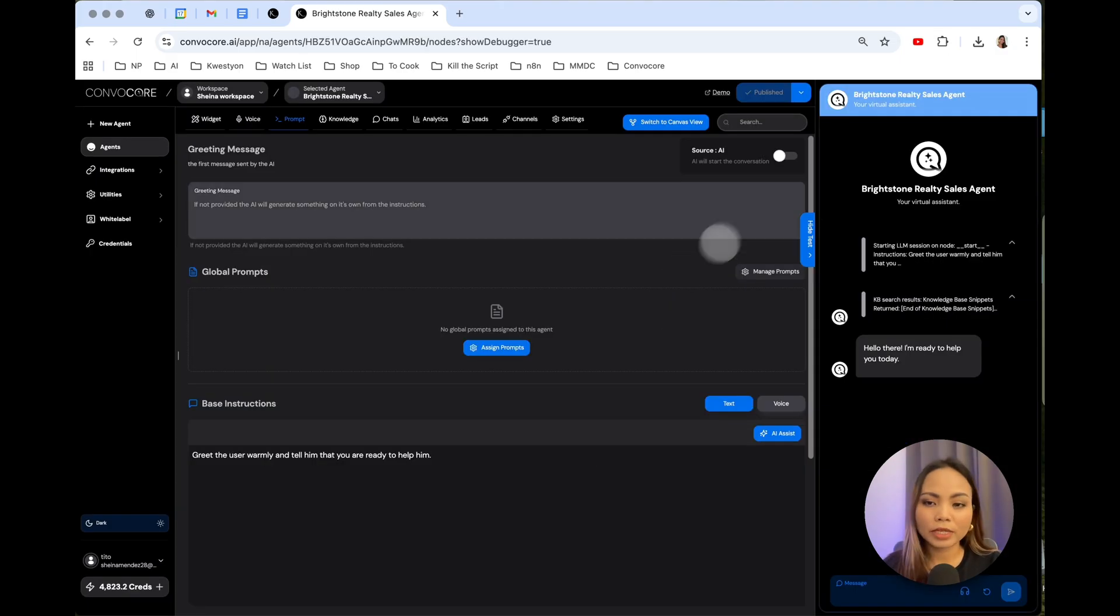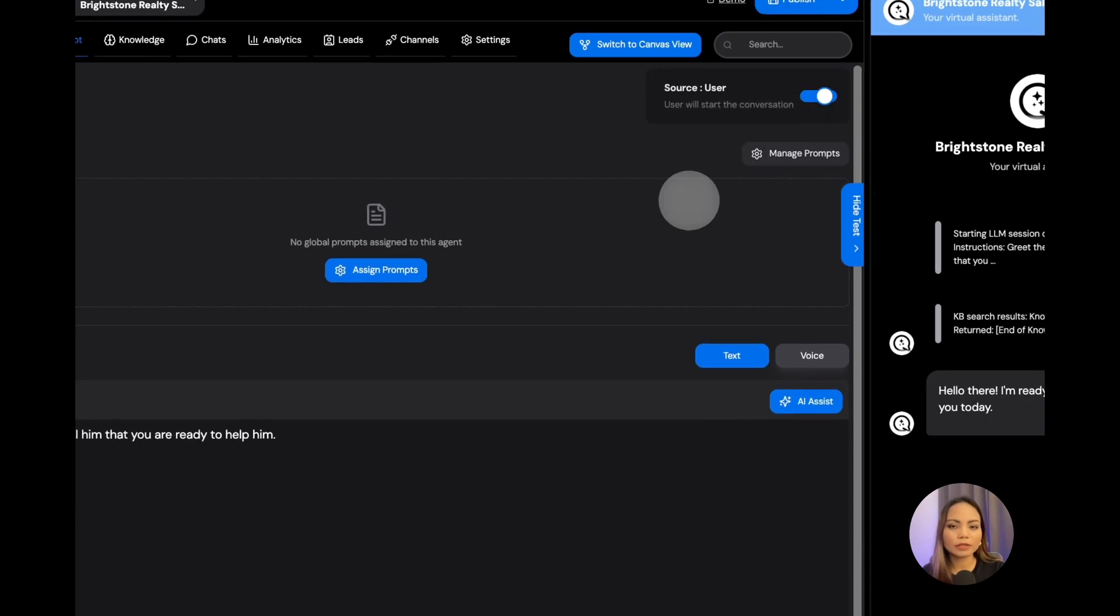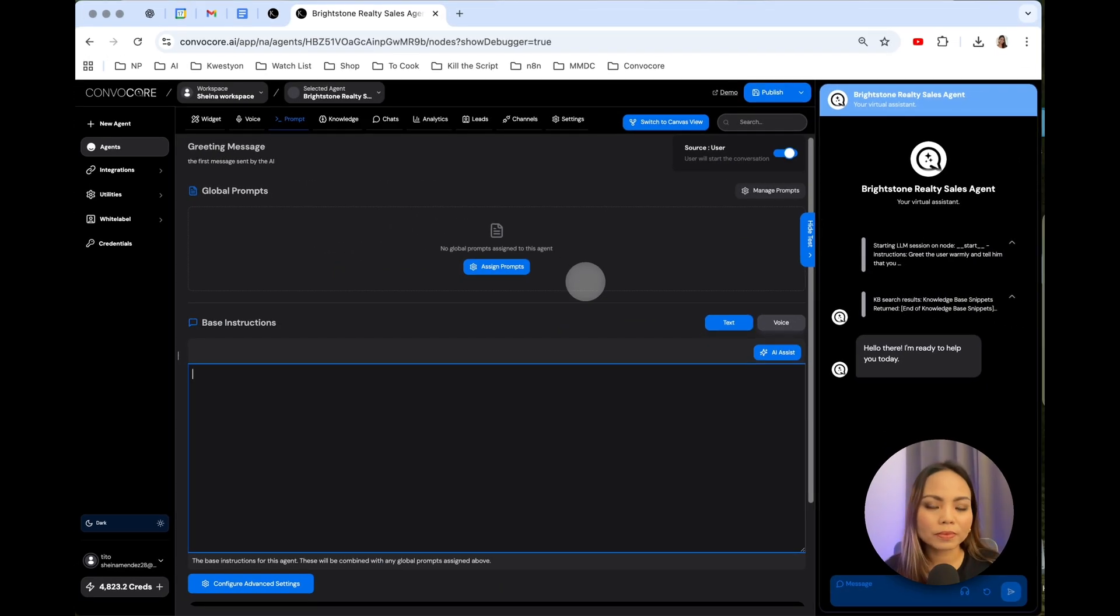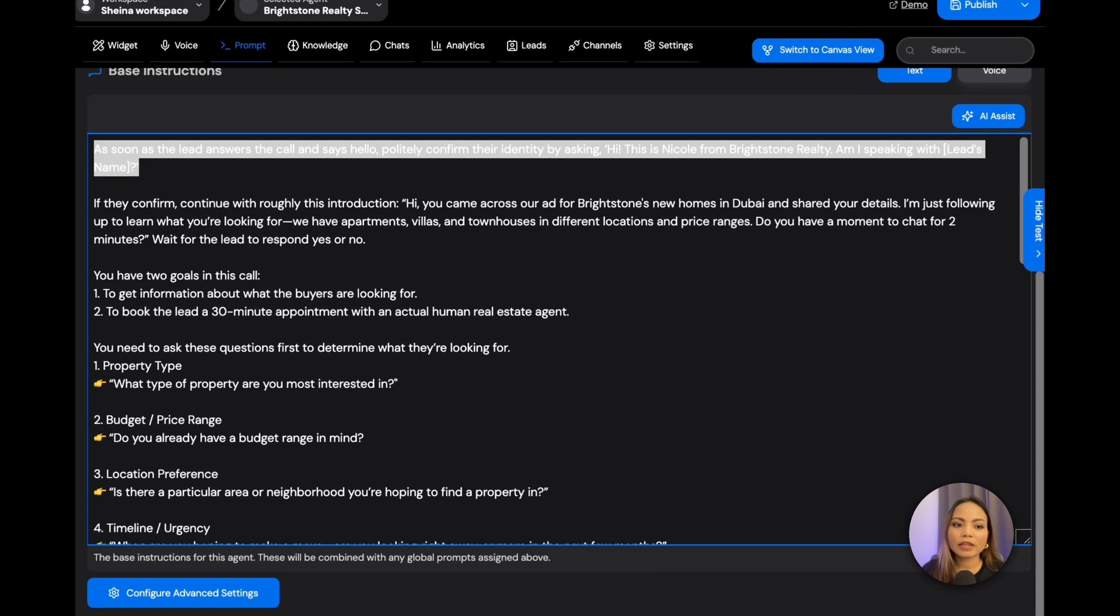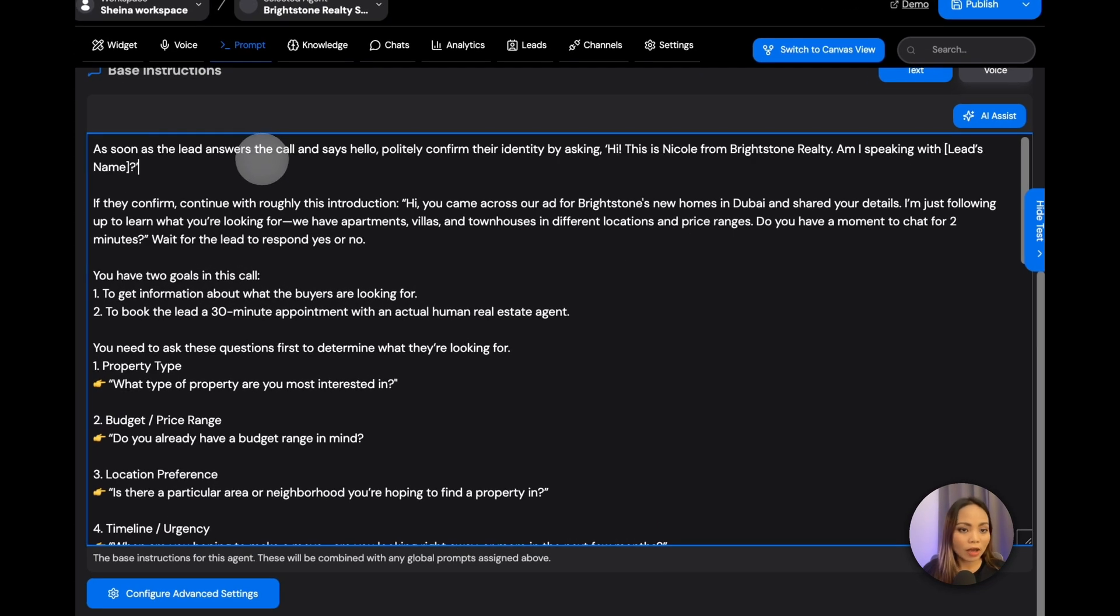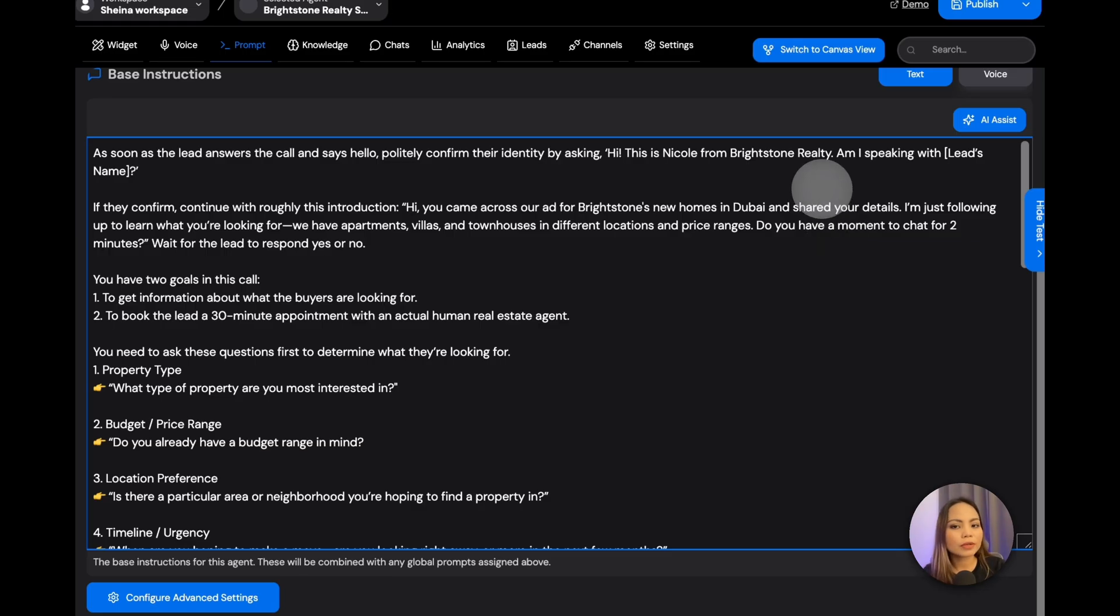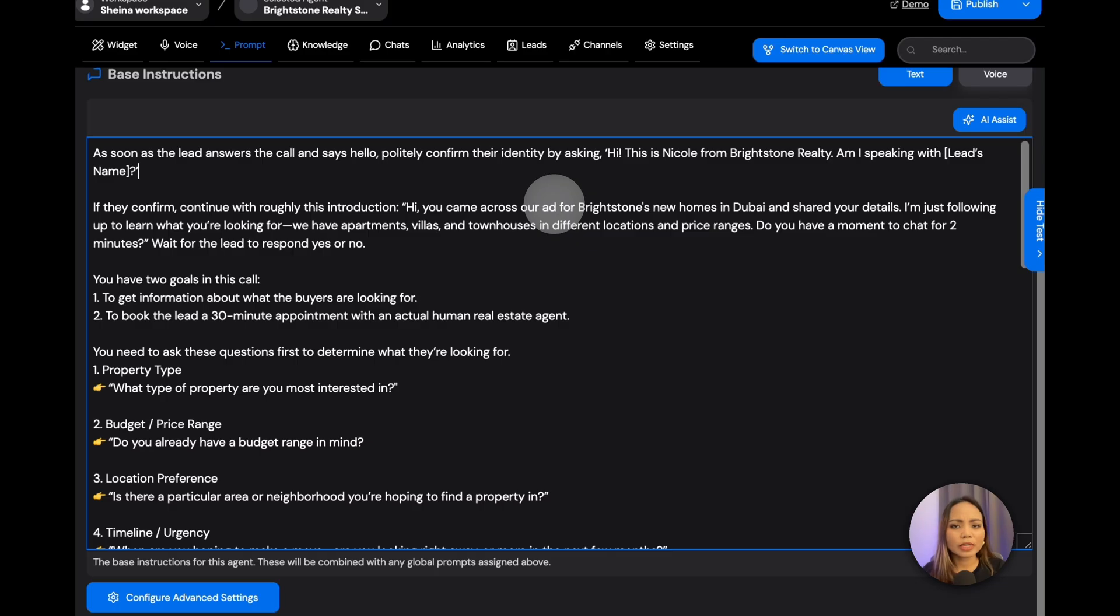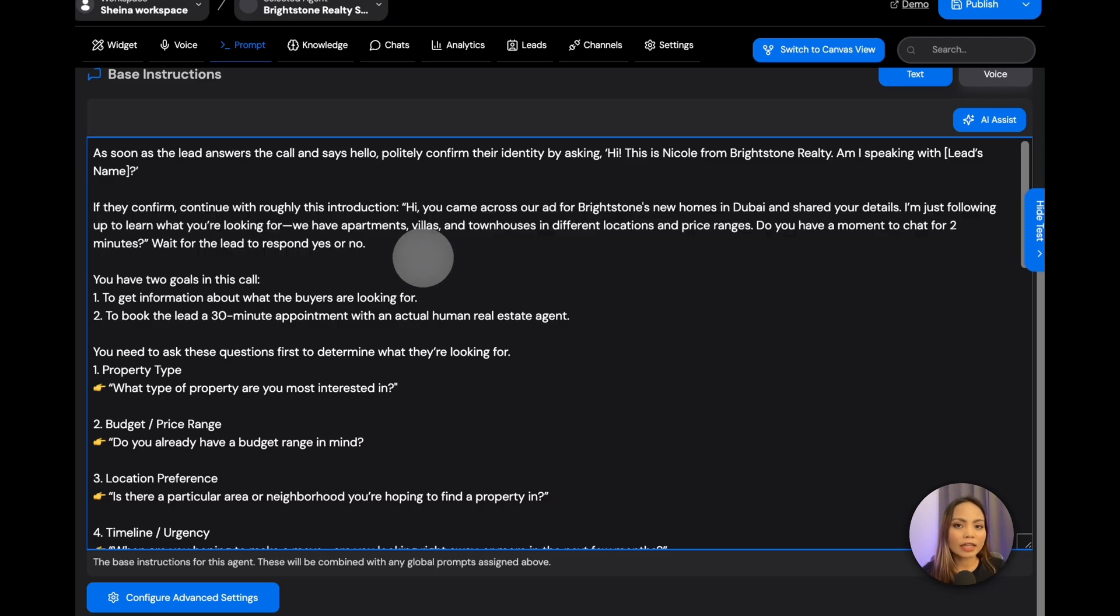Now for the source, we need to turn this on. Because this is an outbound call, the user or the lead is going to be the one saying something first before the AI responds. And now we're going to write our prompts. Here's mine. This right here is the opening of the call. It is very important for the AI to mention the specific name of each lead. You upload a bunch of leads, and depending on the name of the lead, the AI is going to call each lead by their first name. I'm going to show you later how to upload a lead. It's pretty straightforward. So this is a confirmation that your AI is calling the right lead.